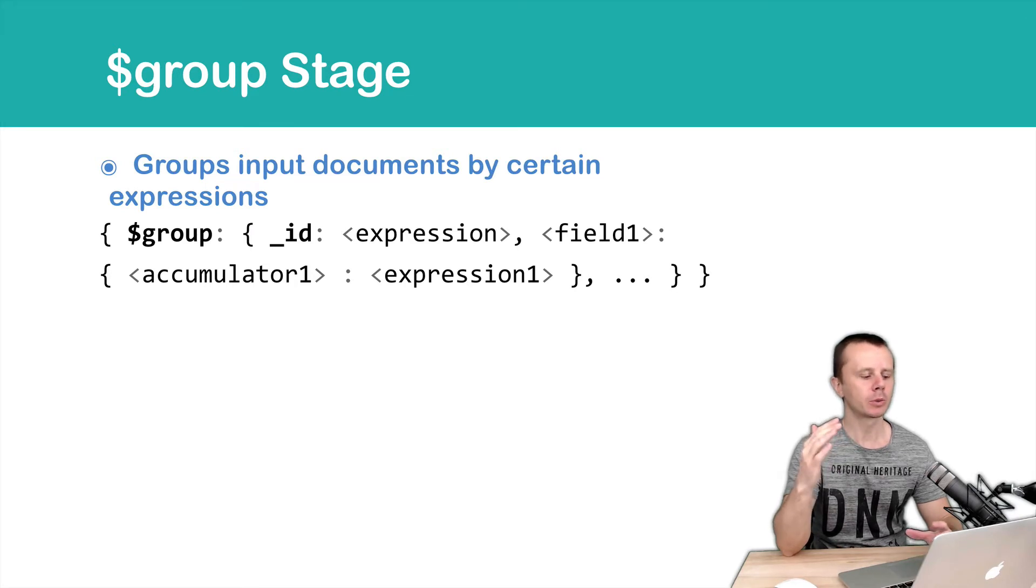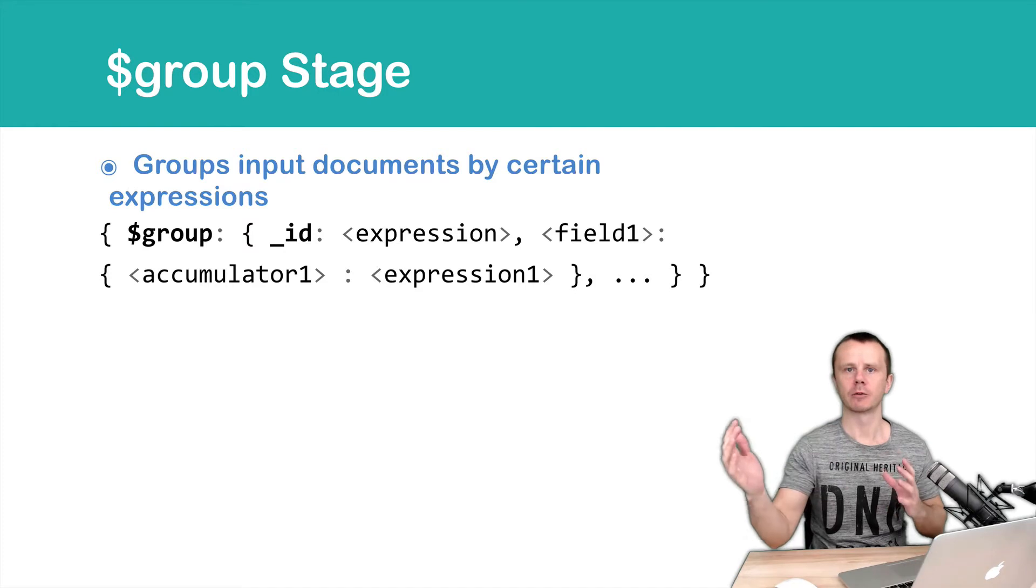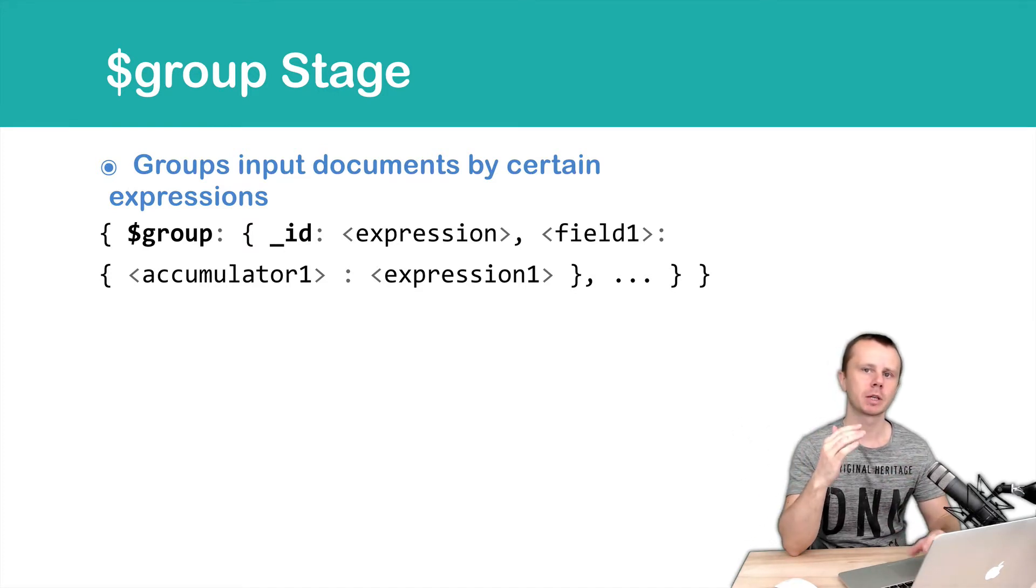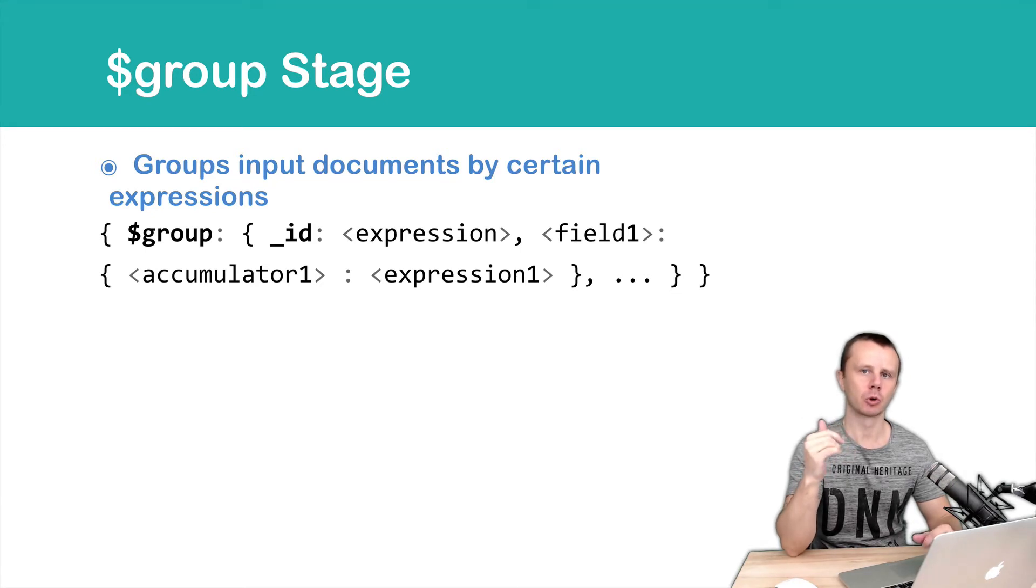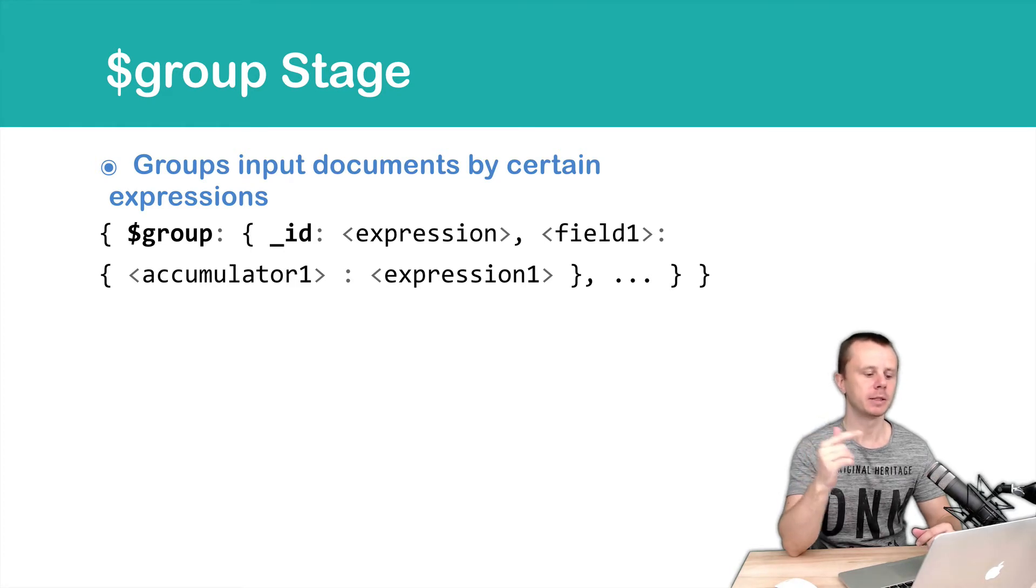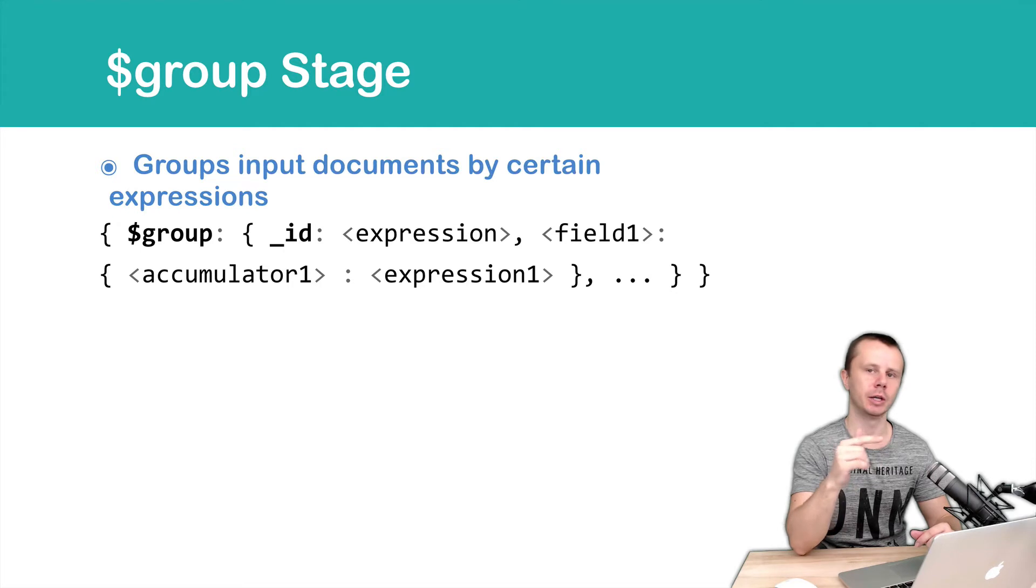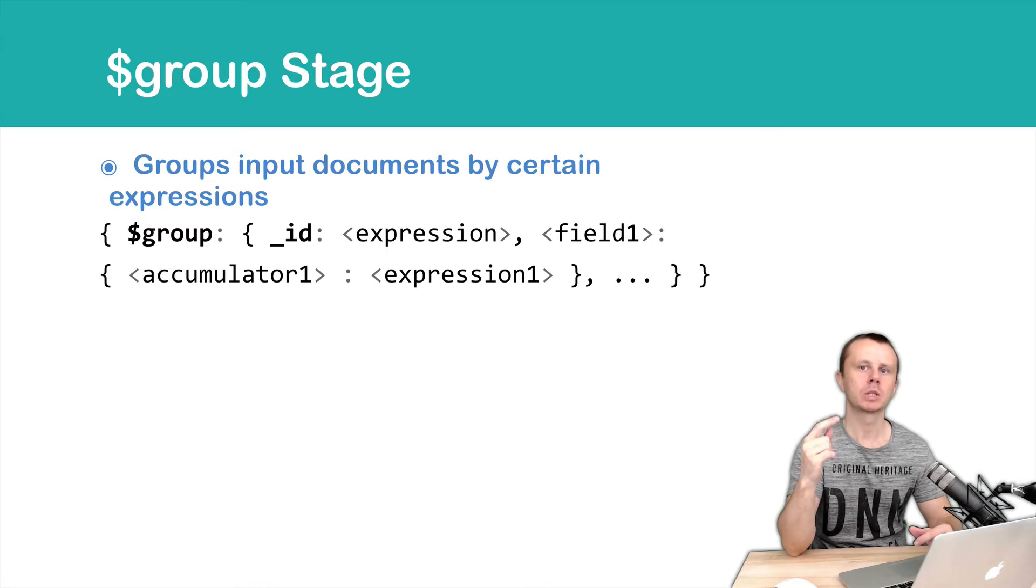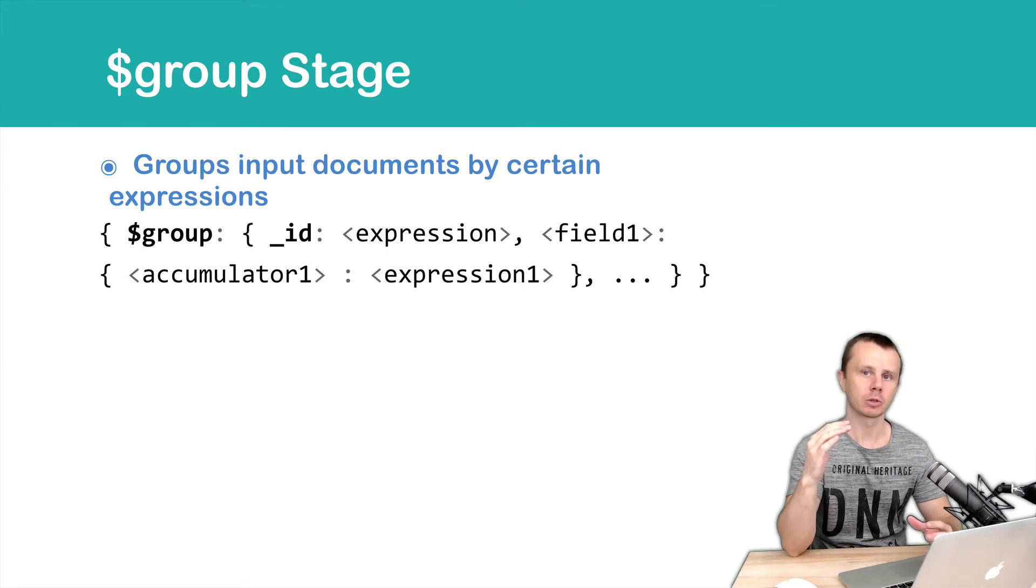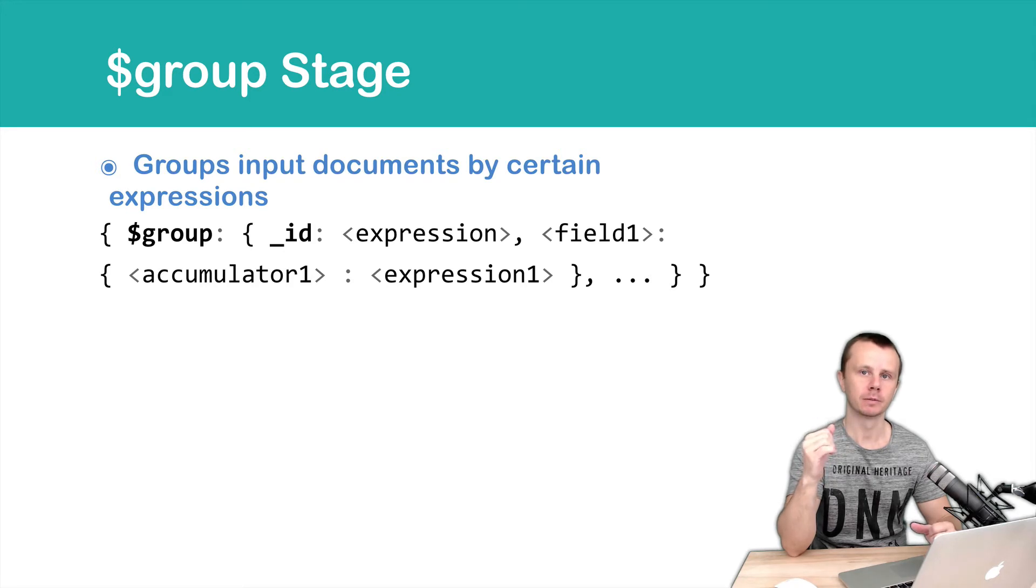So how it works? Before group stage we have set of documents. Those documents have certain fields and if you want to group those documents by certain field name you should use this field name in the expression on the right side of the underscore ID key value pair and as a result you will get documents with one field underscore ID and values will depend on the values of the input field that you used in expression.